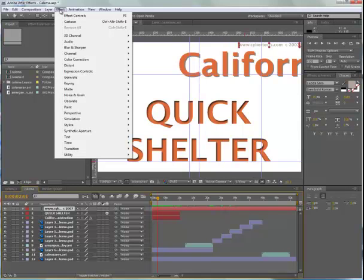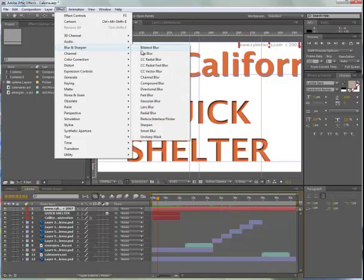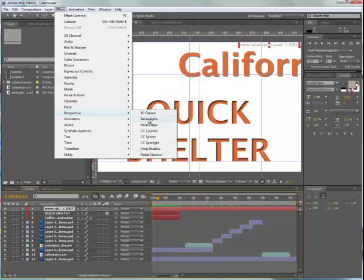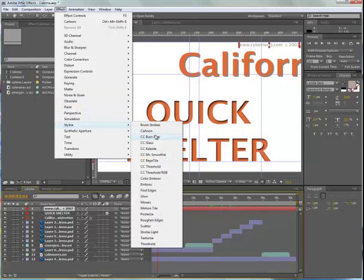All of these effects can be found inside the pull-down menu for Effects, not unlike finding effects and filters inside Photoshop. For example, we may choose to blur something over time, manipulate the perspective of something over time, or stylize some item in our composition — for example, turning it into various brush strokes or adjusting the texture.